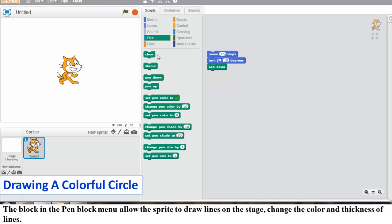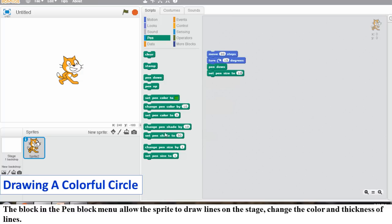Drag out the Change Pen Color by 10 blocks from the Pen Block palette and drop it at the end. Change the value from 10 to 20. Keep clicking on any of the blocks in the Scripts area till the sprite completes its colorful circle.